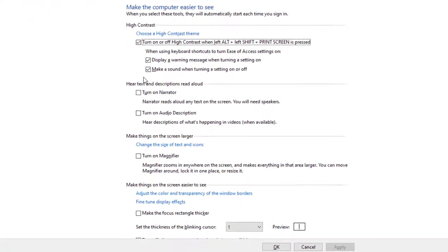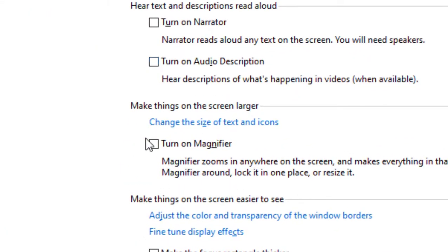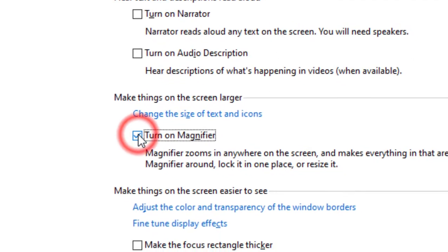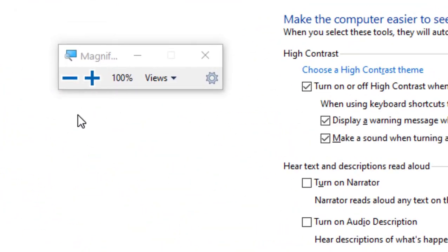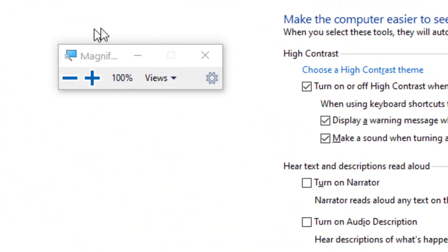Then click on the button for turning on magnifier. After enabling this button, apply it, then click OK, and now as you can see it's opened.